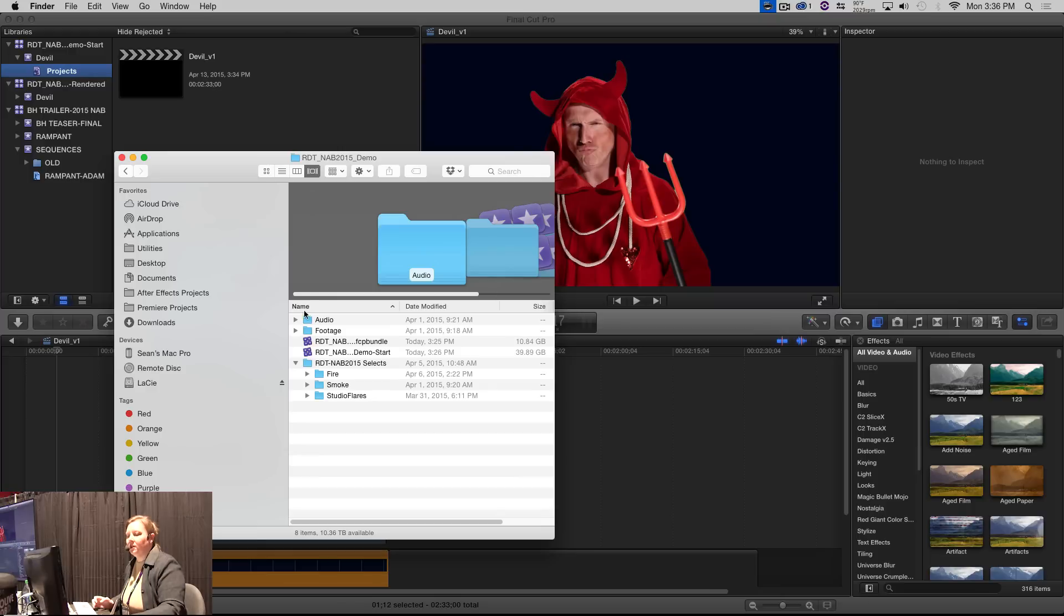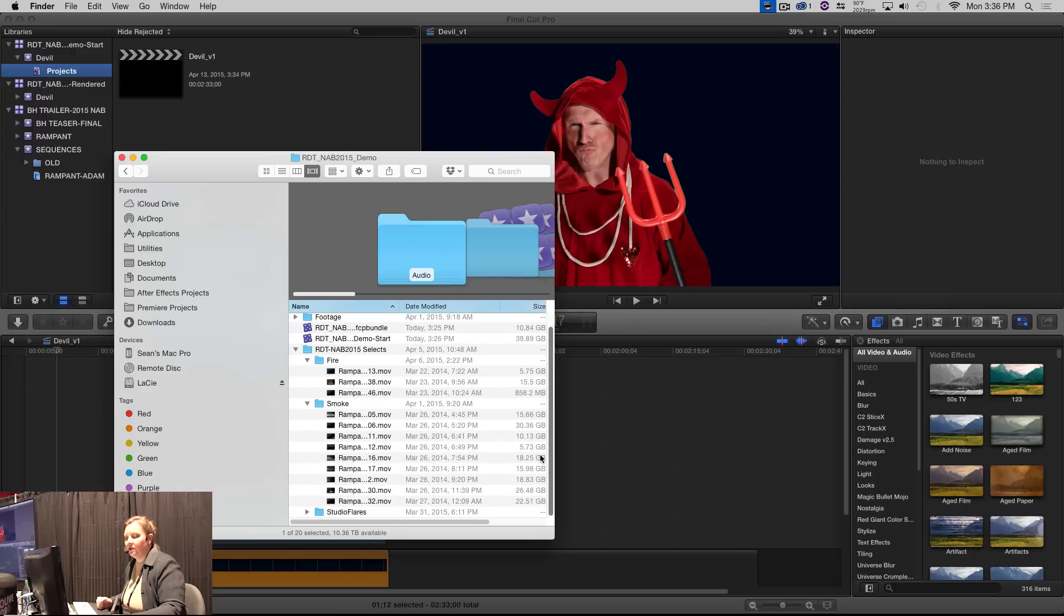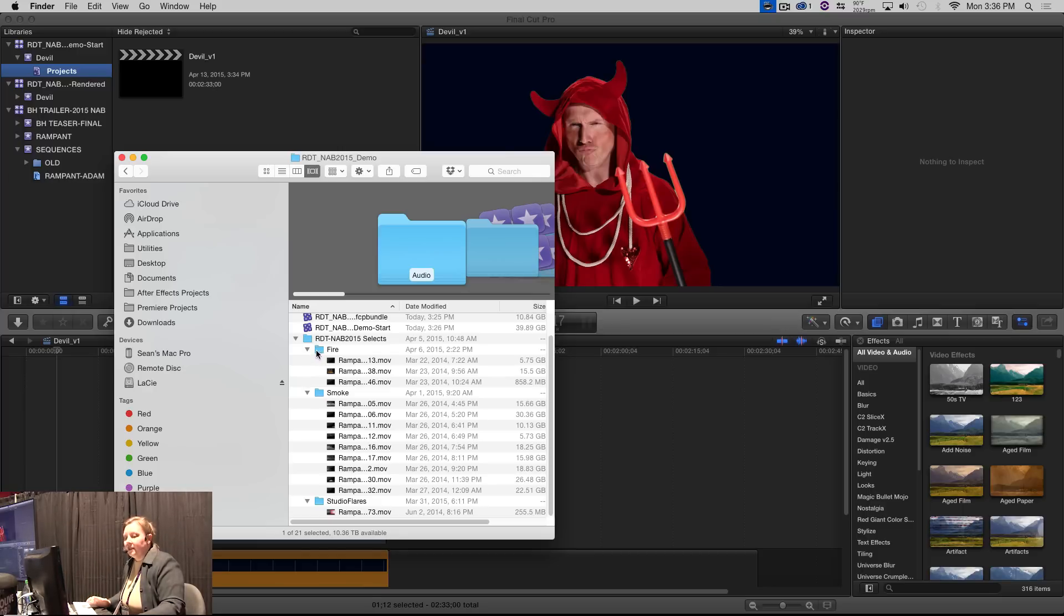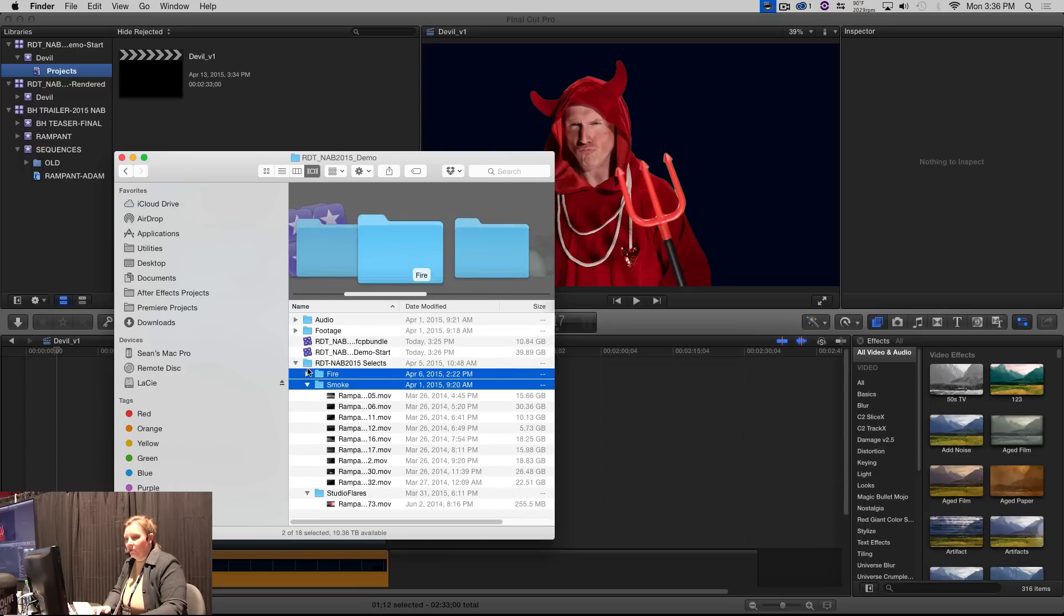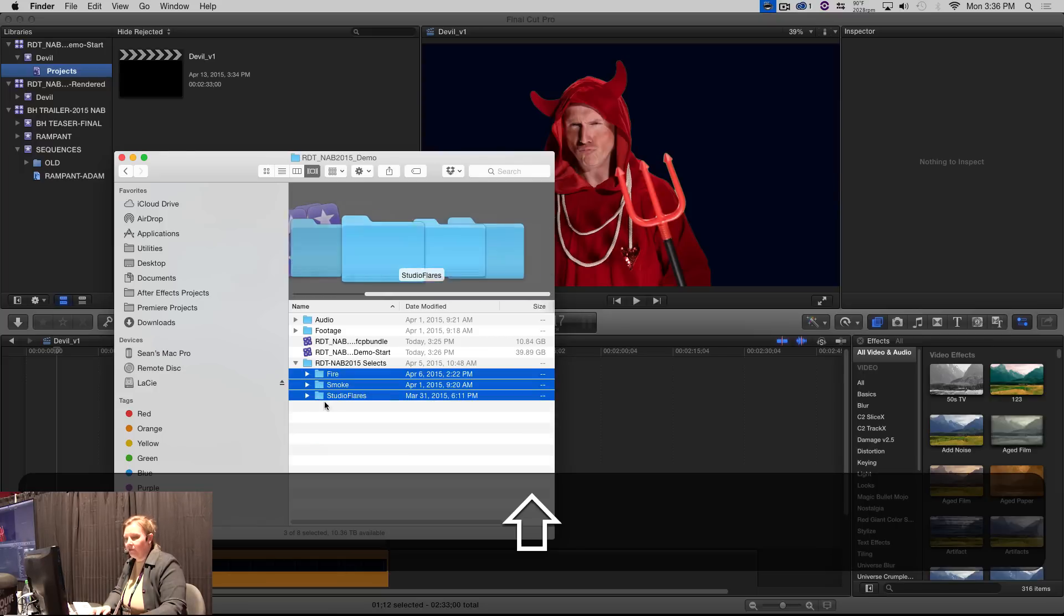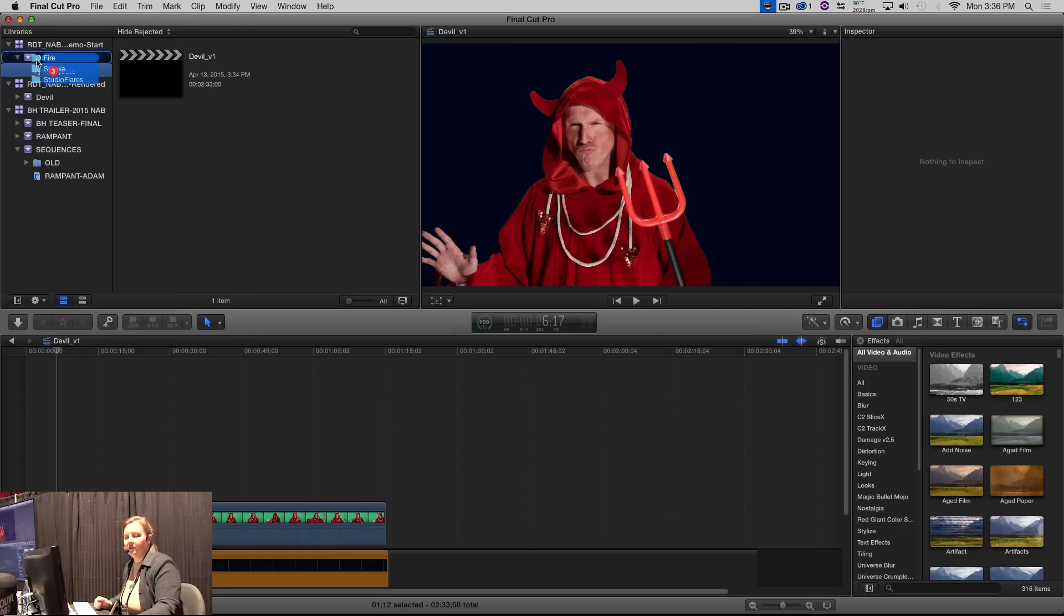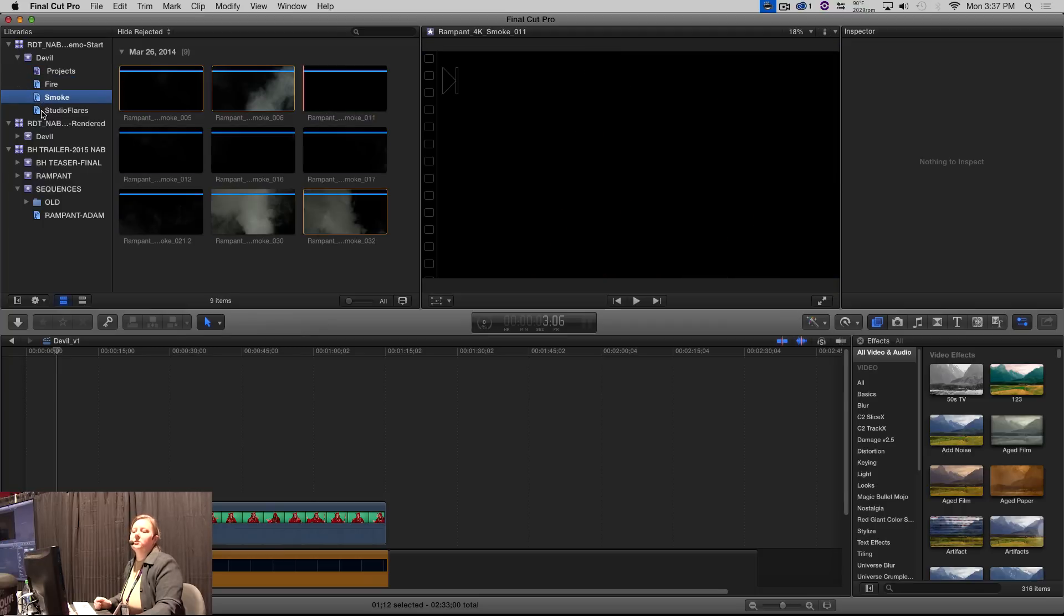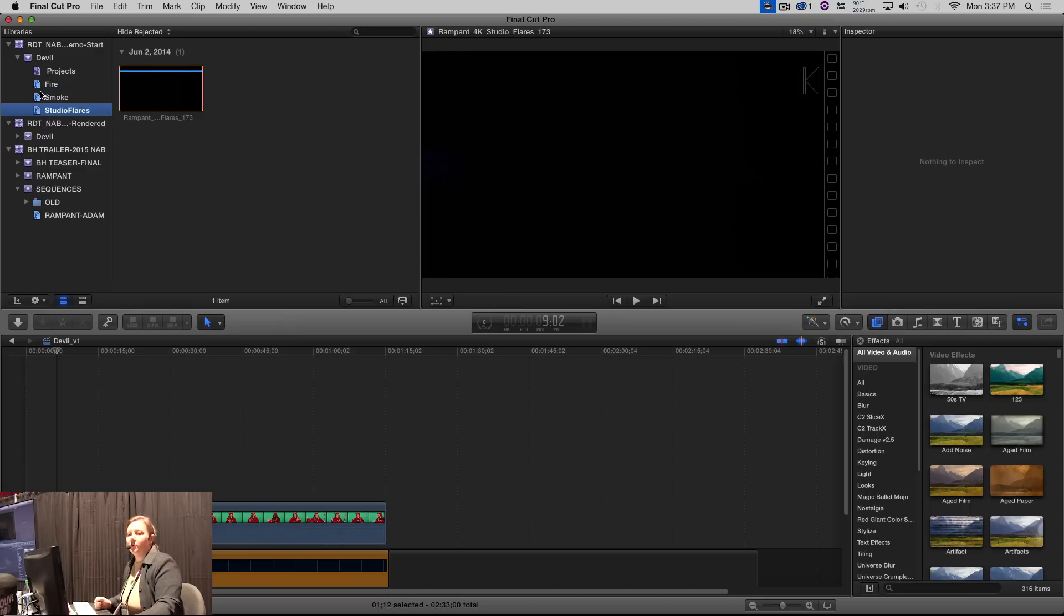So in this folder, I went through and I pulled selects out of the fire and the smoke and the studio flares. This is going to show you a Final Cut 10 feature. I did this project in Final Cut 10, though I do work in Avid and Premiere Pro and both flavors of Final Cut Pro. So once I had my selects, I made the folders, I named them what they are, and I just dragged them right into my event. And bam, here I have automatic keyword collections.